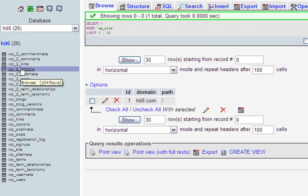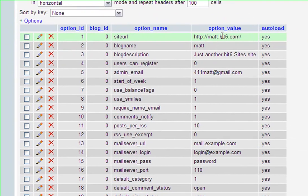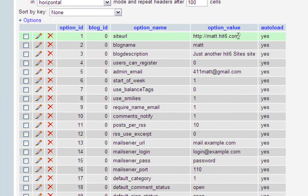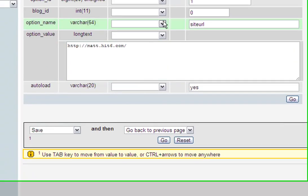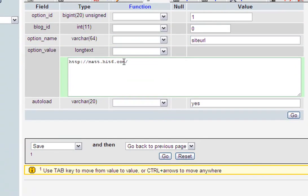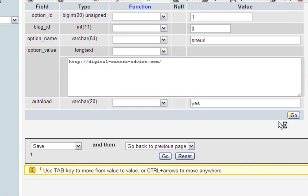I'm going to go into options here and there's three settings that I have to change. I'm going to change this one to digitalcameraadvice.com, and since that's a long domain name, I'm just going to copy it and say go.